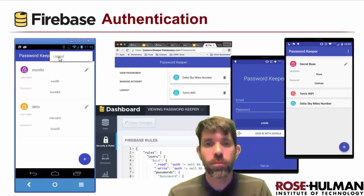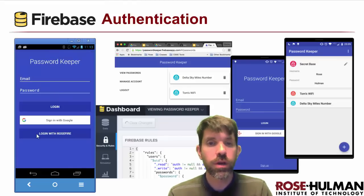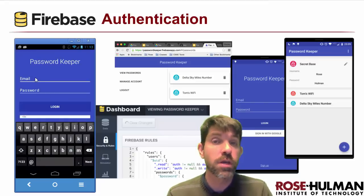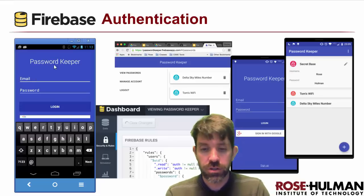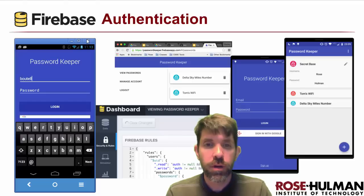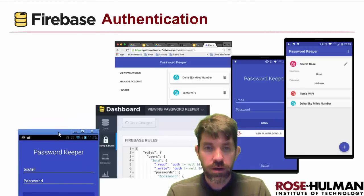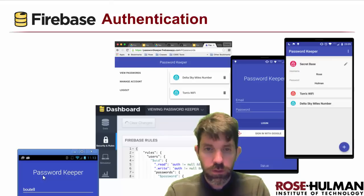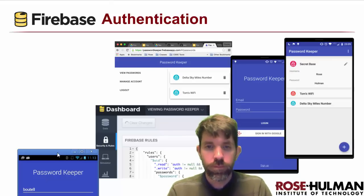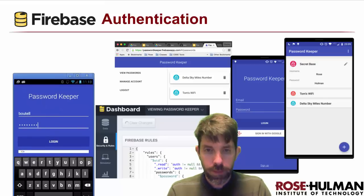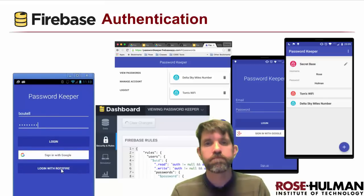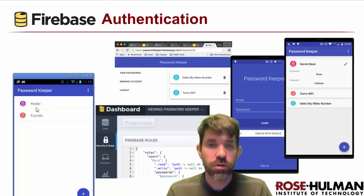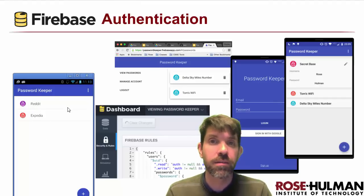I'm going to log out and do this one more time. The third option here is log in with RoseFire. RoseFire is a custom authentication method meant for Rose-Hulman students to authenticate using their Rose-Hulman credentials. I'll put in my username and password here. We'll see that I have a couple other passwords stored under my Rose account, and these are all separate from the ones I made in the other accounts.